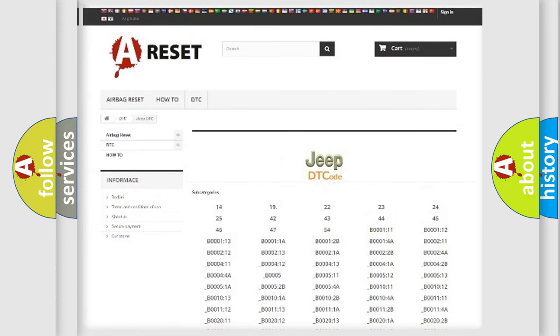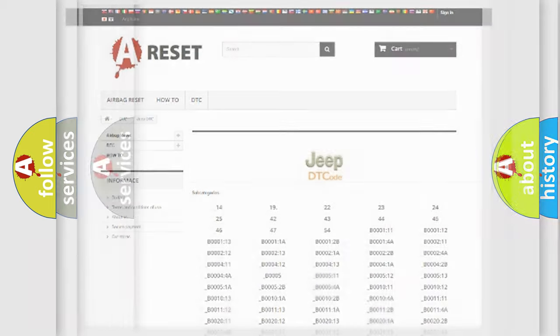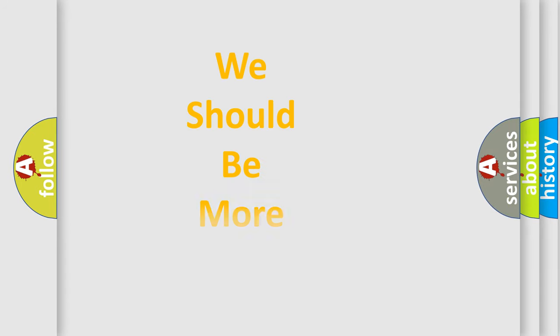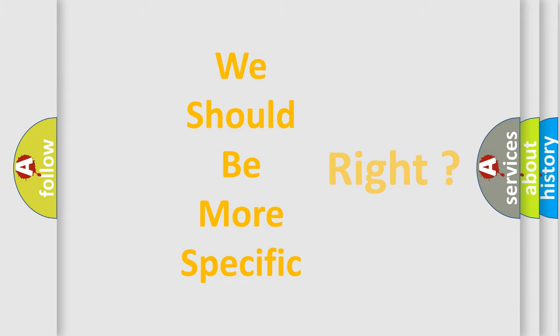You will find all the diagnostic codes that can be diagnosed in Jeep vehicles, and many other useful things.